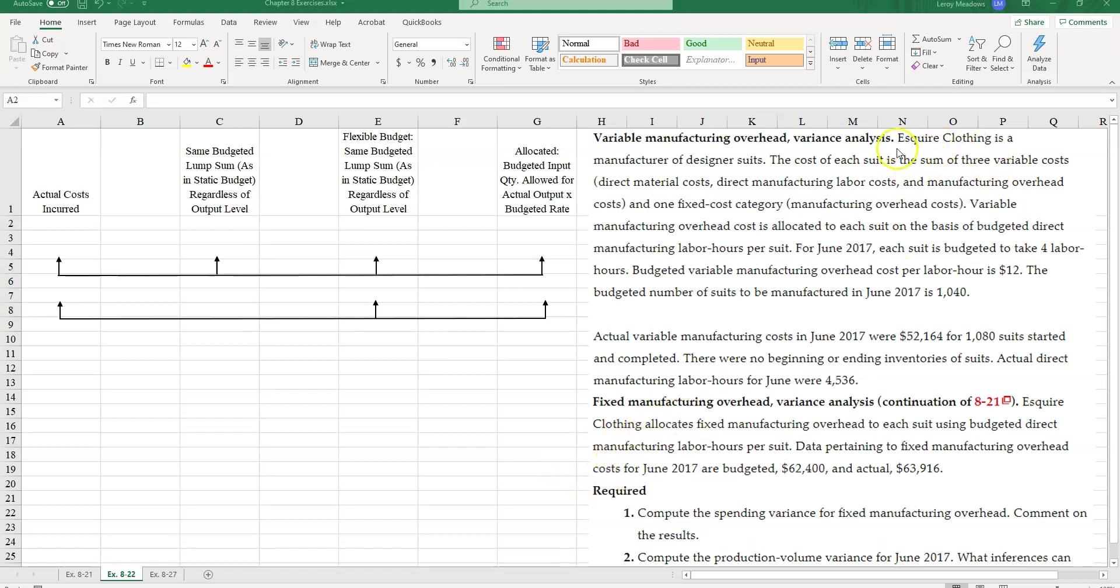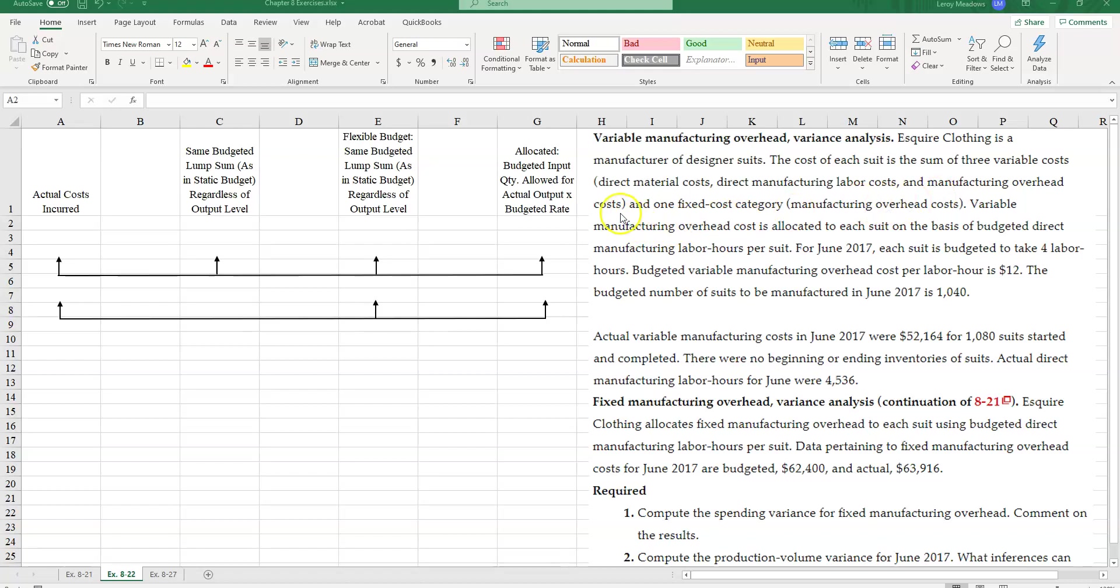Okay, Esquire Clothing is a manufacturer of designer suits. The cost of each suit is a sum of three variable costs: direct materials, direct manufacturing labor costs, and manufacturing overhead costs. And then we have one fixed cost category of manufacturing overhead costs.